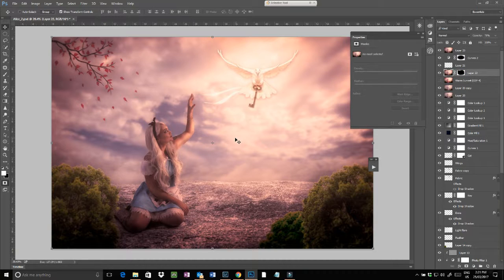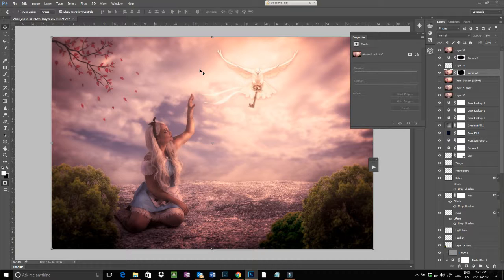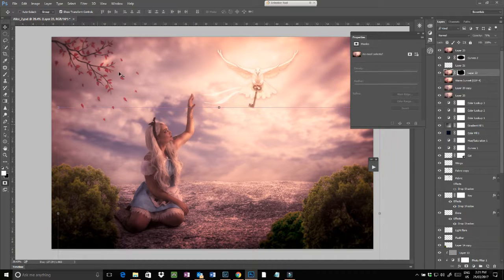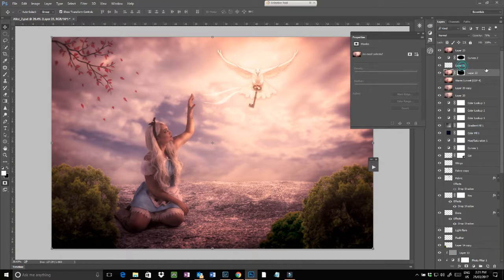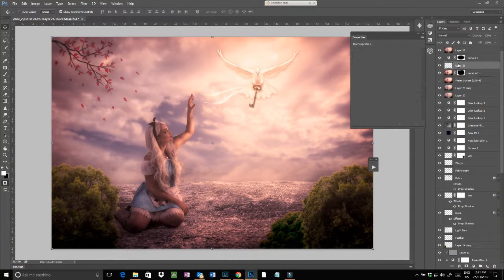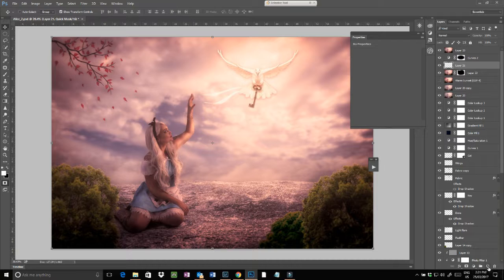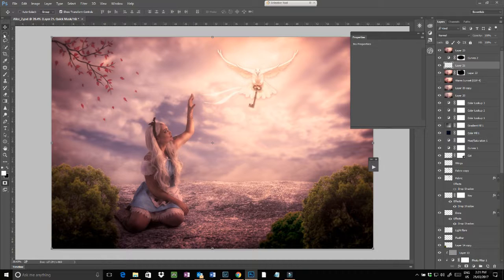And then I decided that it was probably just a little bit too much, so I put a layer mask on and deleted some of it out. I then did a new layer and created a vignette.